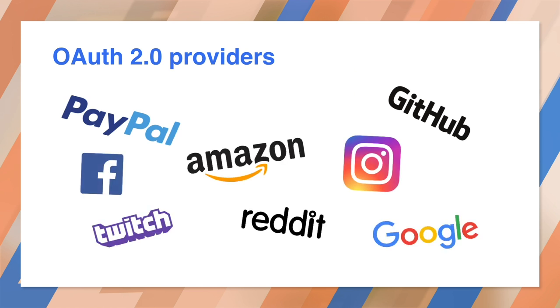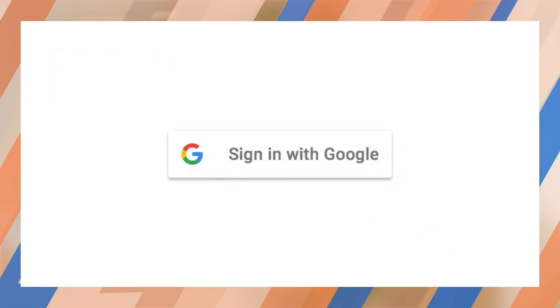You're probably familiar with several of these OAuth providers. Of course, Google is an Identity Provider, and in this session, I'll show you how to add the Google Sign In button to your site. Before we dive into the code, let me show you how Identity Federation works.